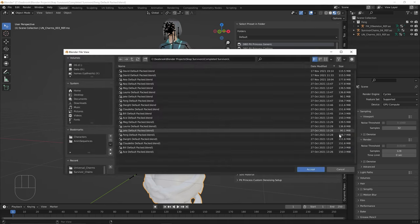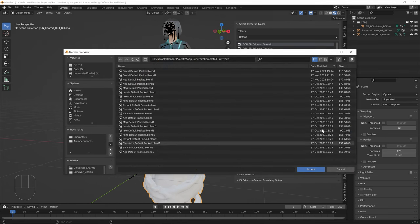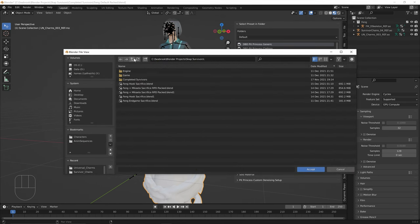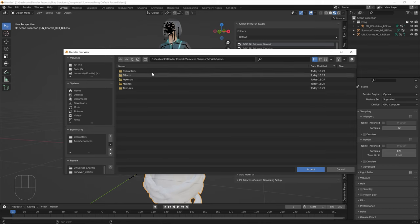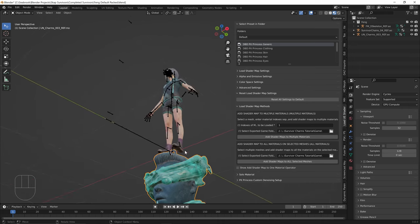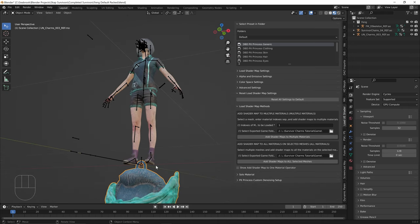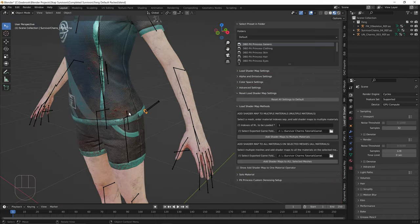Wait, I need to select the correct exported game folder first. Click here to select the exported game folder and go to Blender Projects, the Survivor Charms Tutorial, inside the game folder. A common mistake is going too deep — you need to be inside the Survivor Charms Tutorial game folder, not any deeper. Press Accept, then press Add Shader Maps to All Selected Meshes. That's looking beautiful. Select the chain mesh as well and press Add Shader Maps to All Selected Meshes — it now has a chain texture as well.